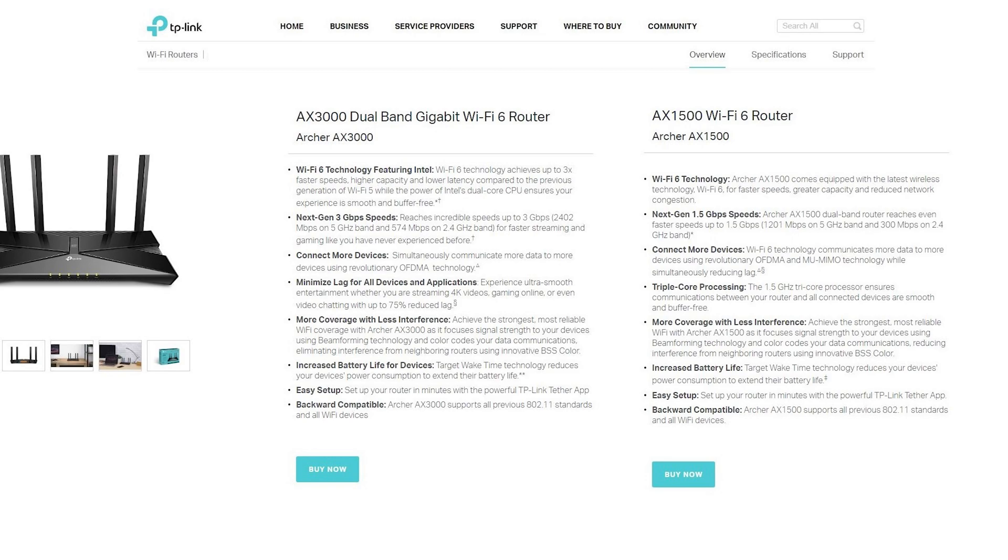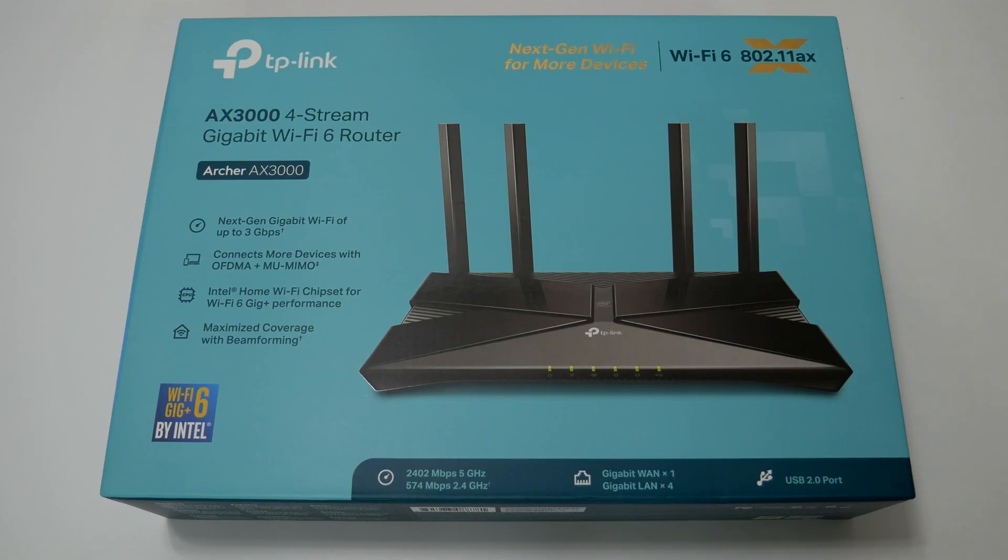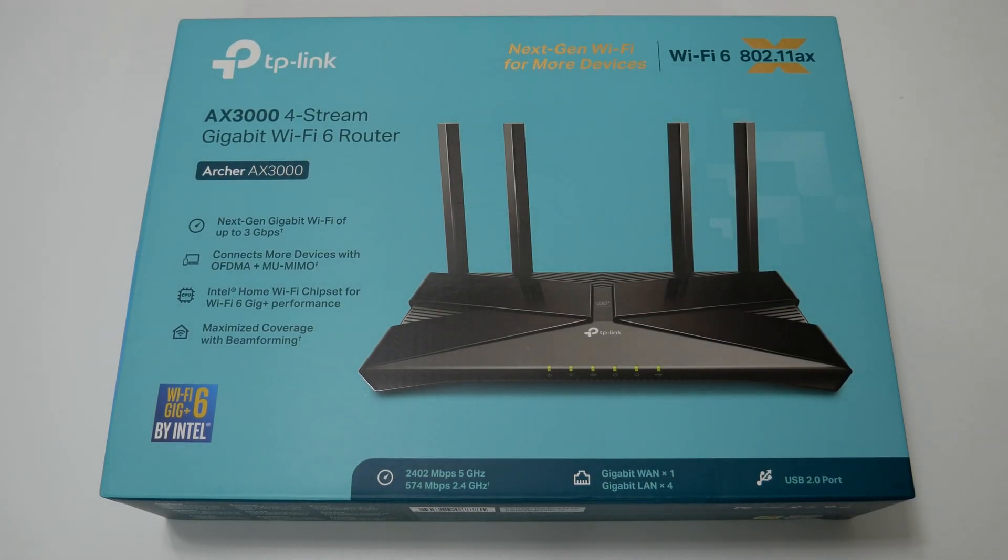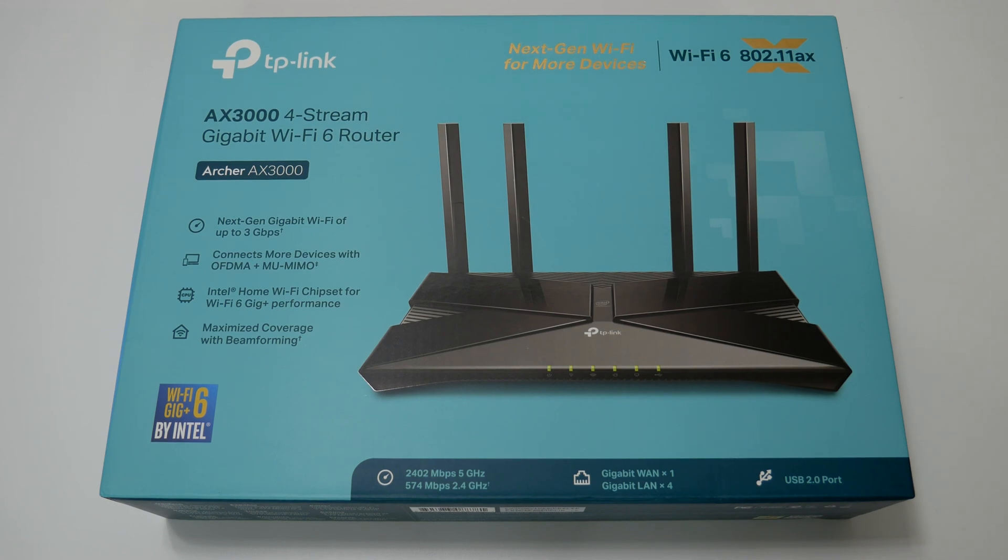Both are Wi-Fi 6 routers, but AX3000 is a 4-stream dual-band Wi-Fi 6 router with a total bandwidth of 3 Gbps. And on the other hand, AX1500 has a total bandwidth of 1.5 Gbps.